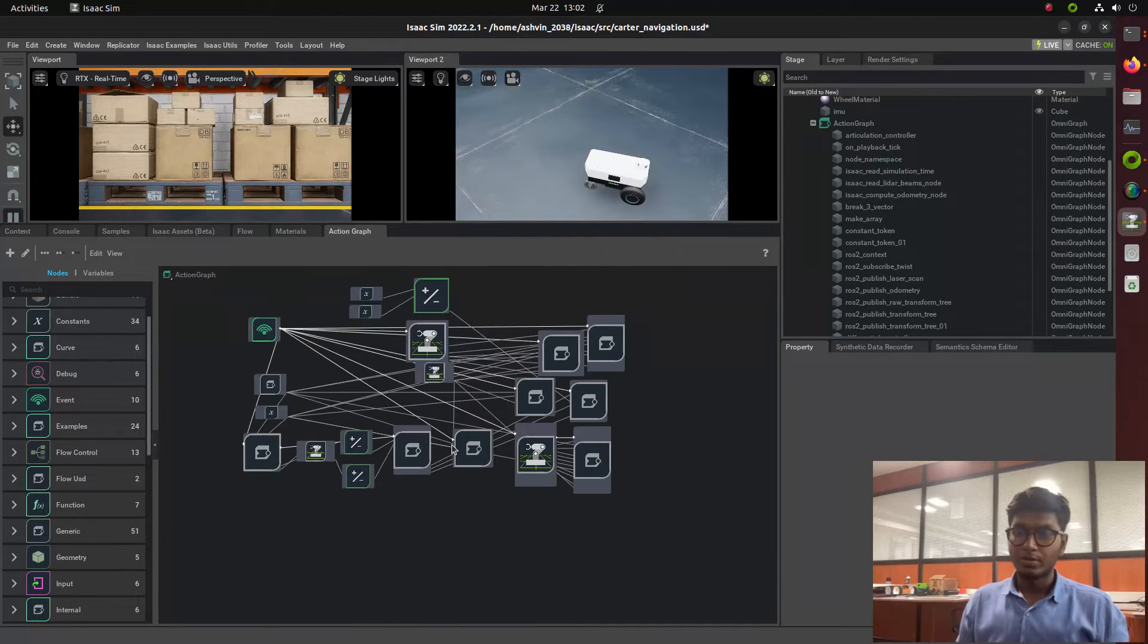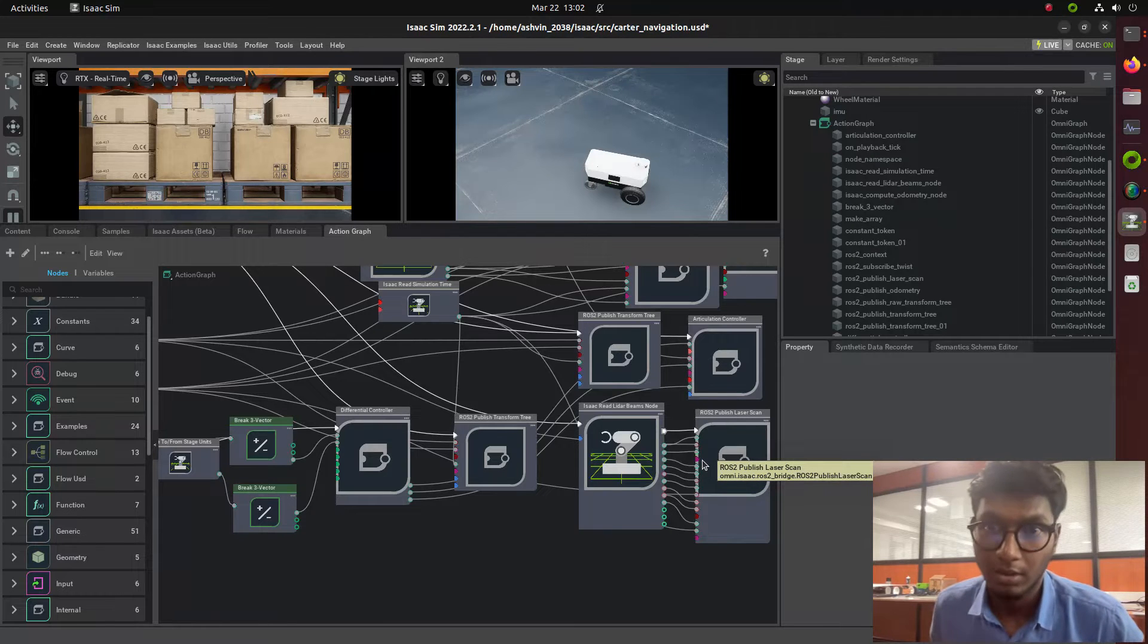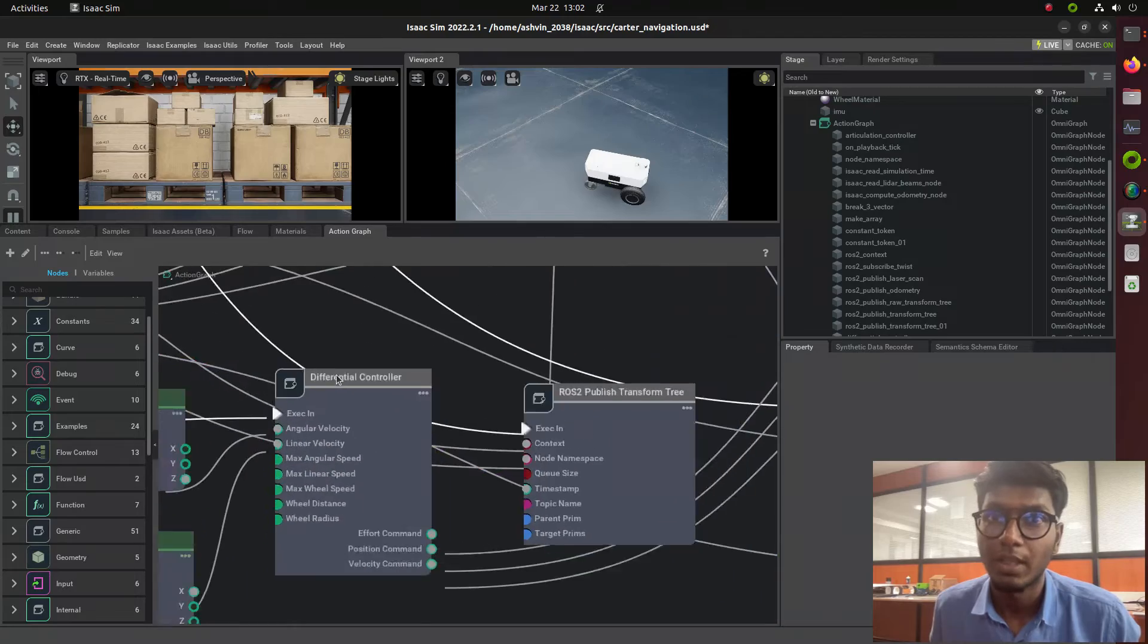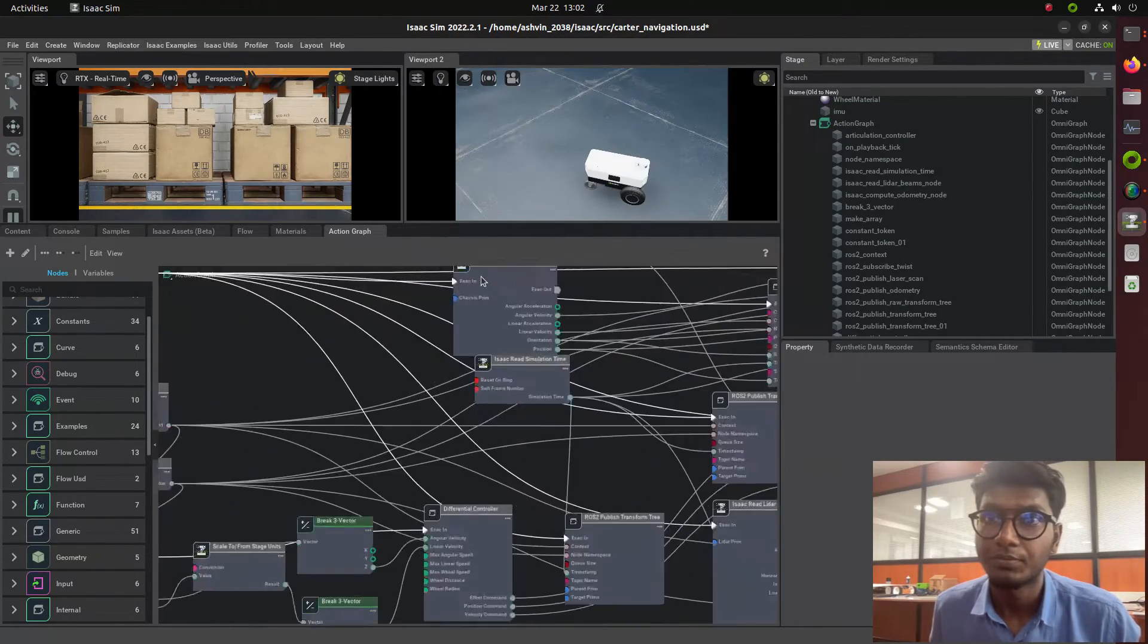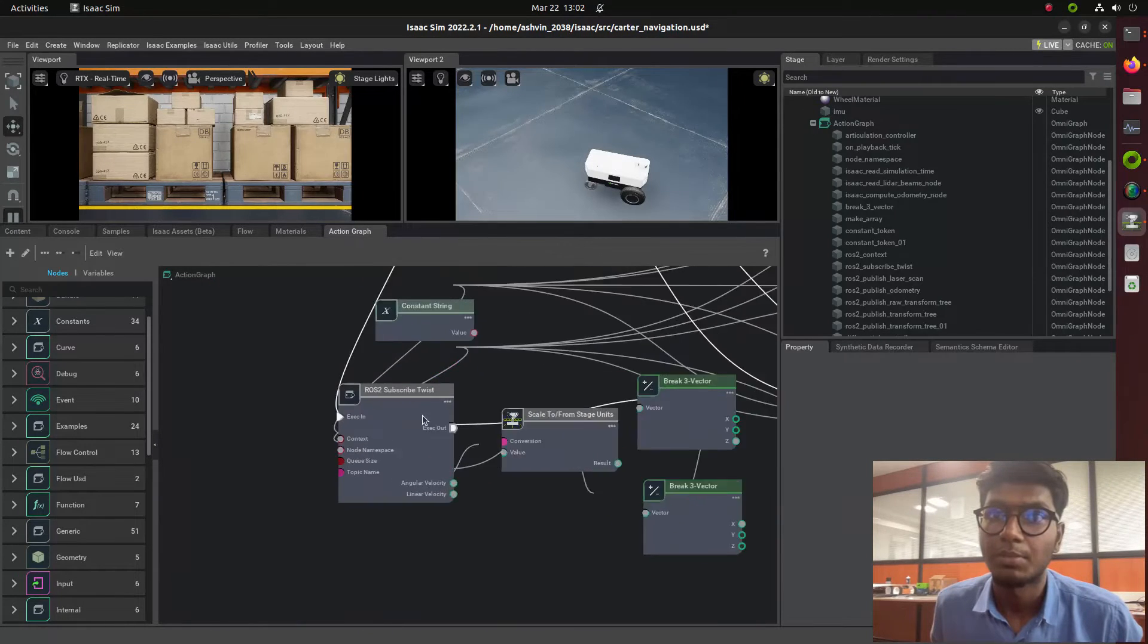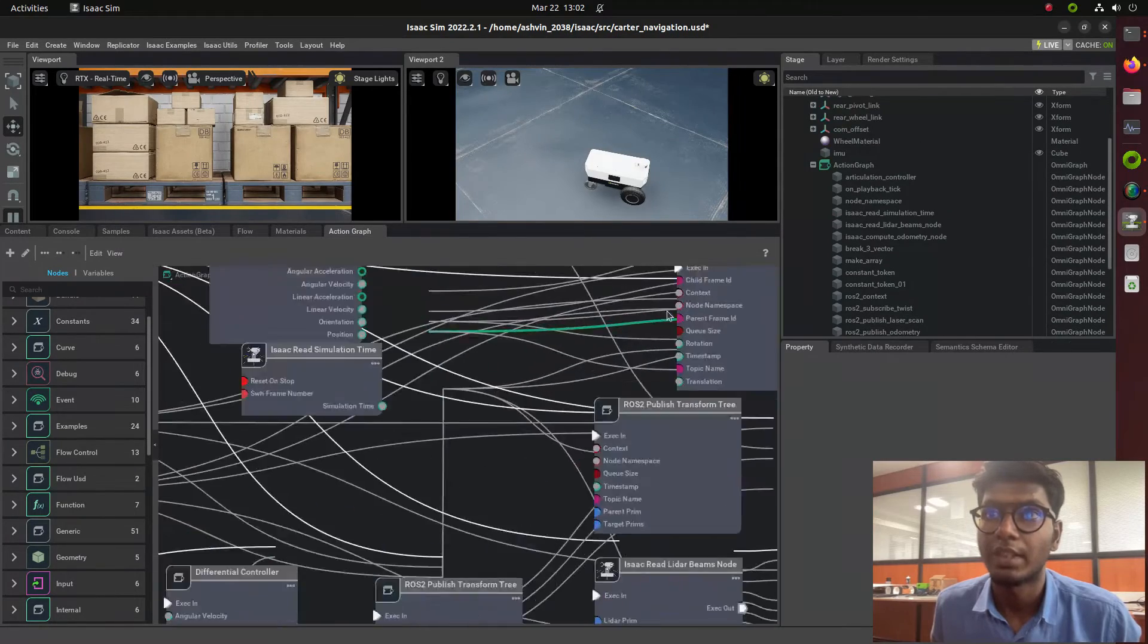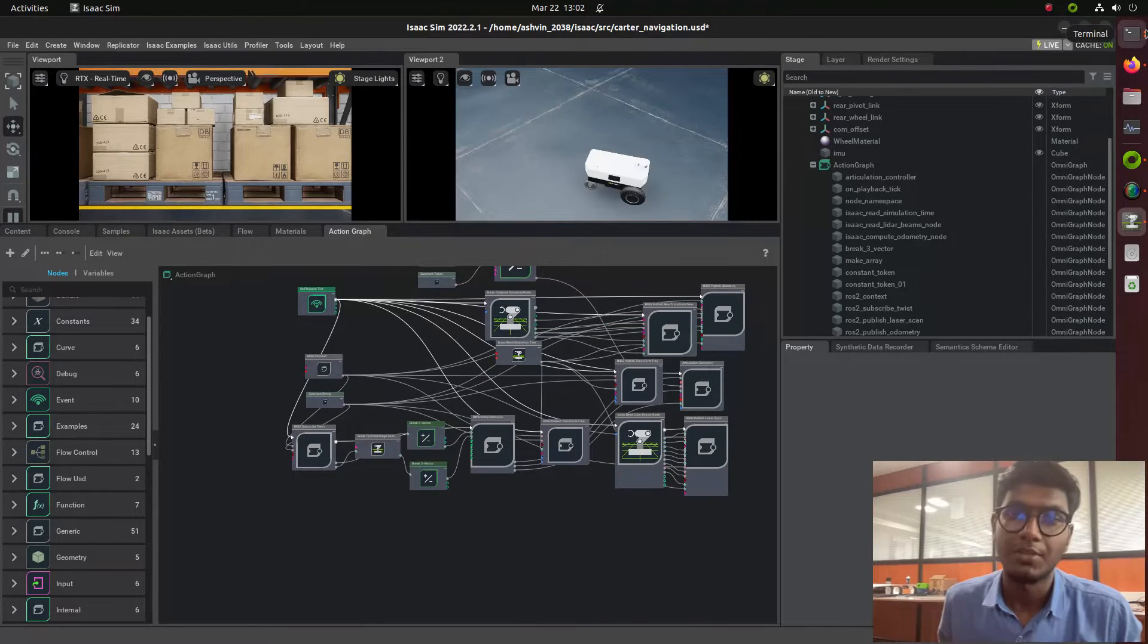These action graph nodes create information from the robot and provide it to the navigation node. The differential driver controls the base of the two-wheel robot for angular twist movement. This includes computation odometry node and subscriber twist - all information needed to create an AMR robot in Isaac Sim using action graphs.